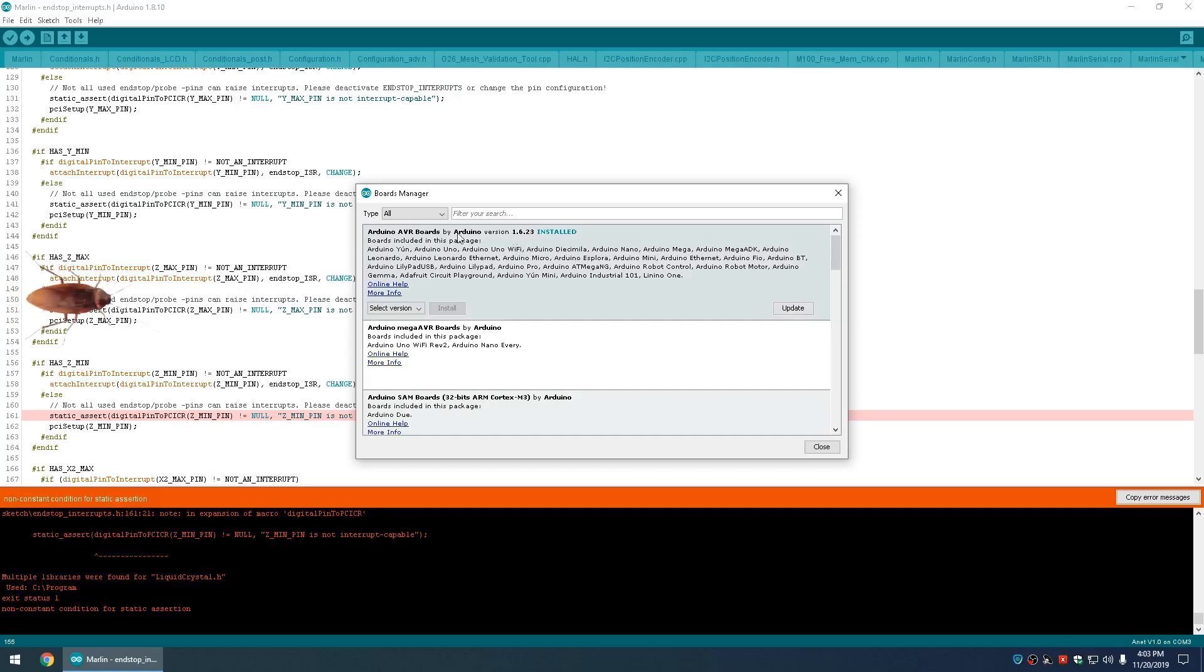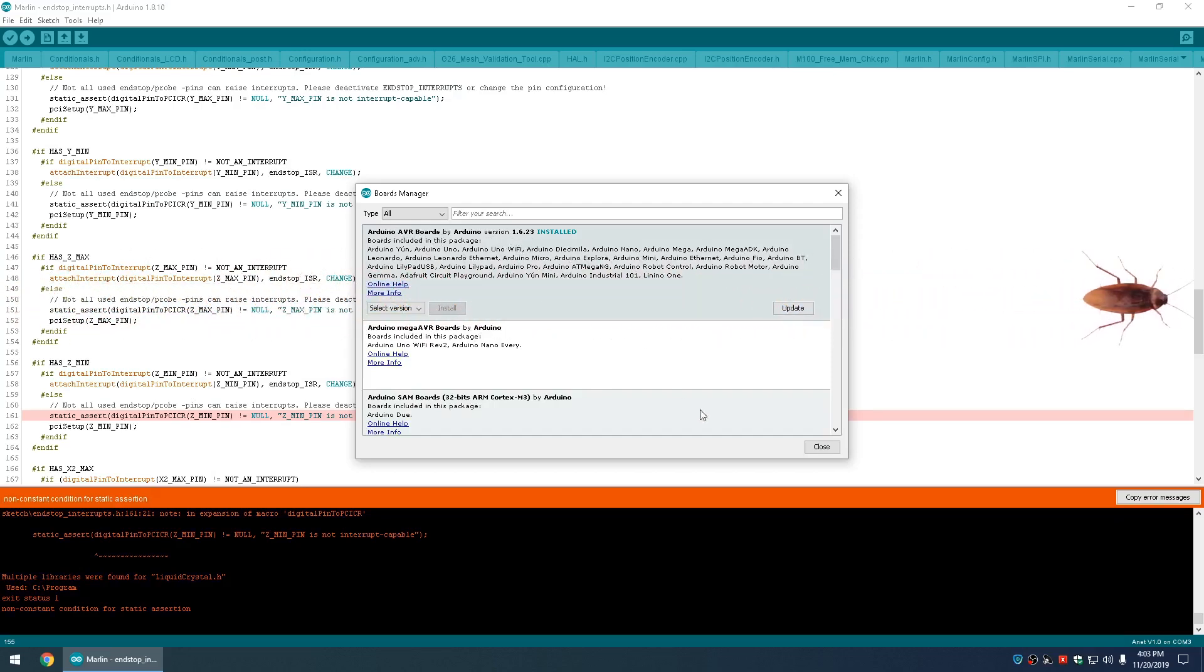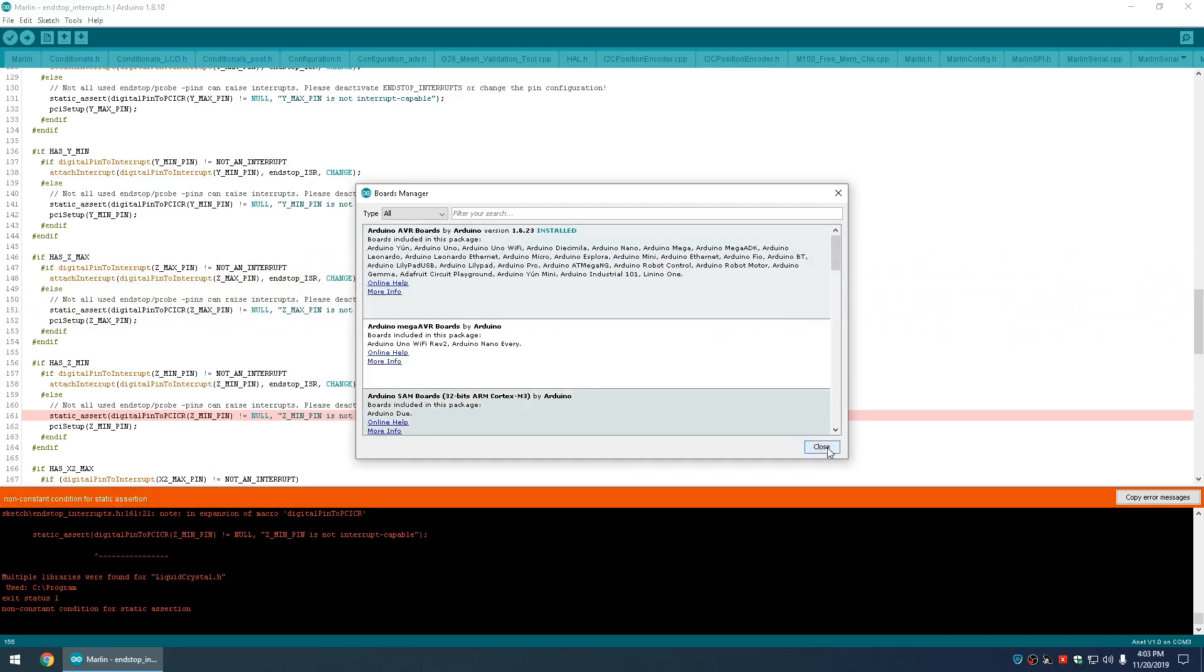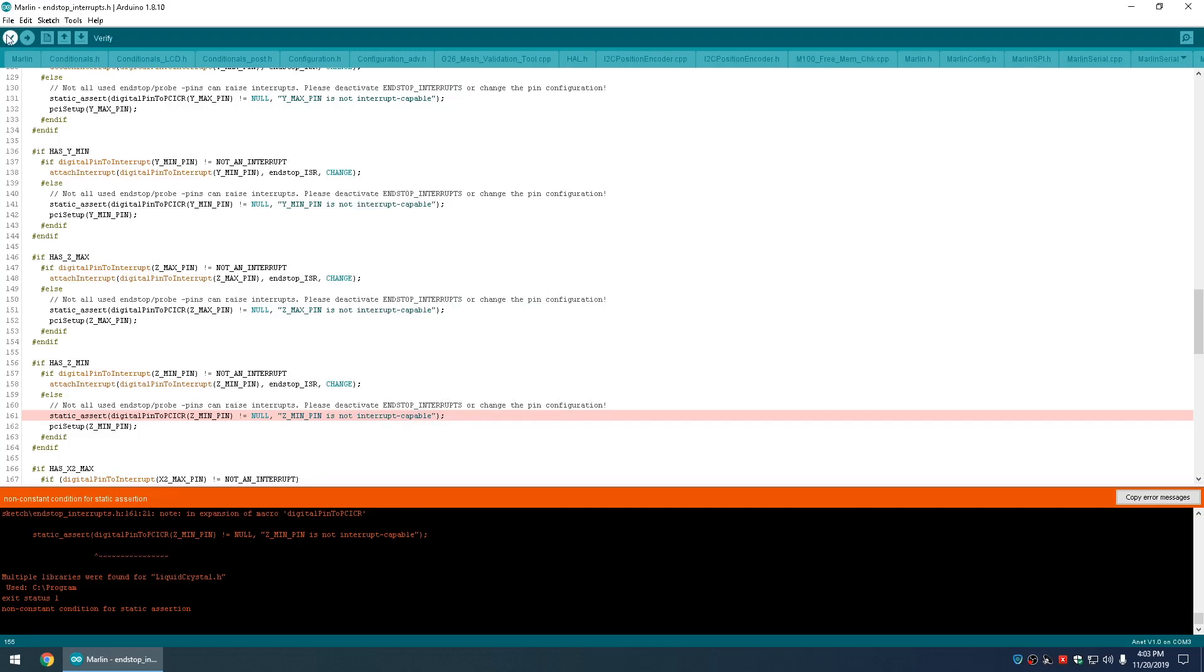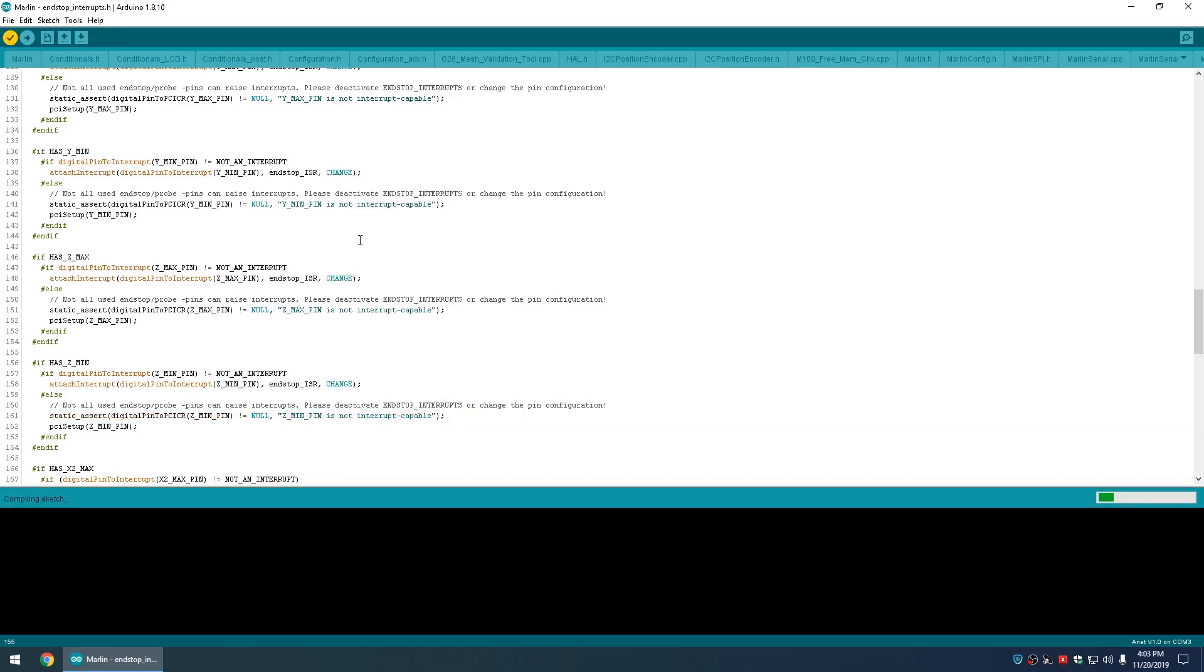So now you have Arduino AVR Boards 1.6.23 installed, and then click Verify Your Sketch, and it'll say Compiling Sketch. And you see that it's done compiling.